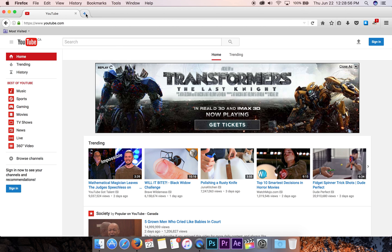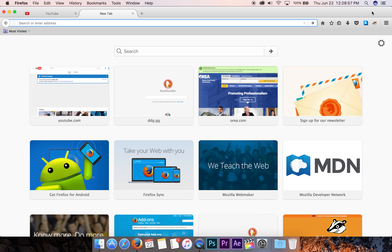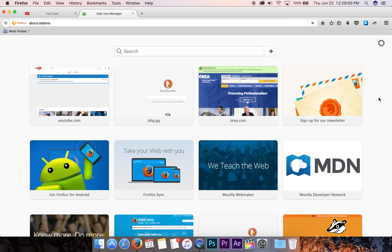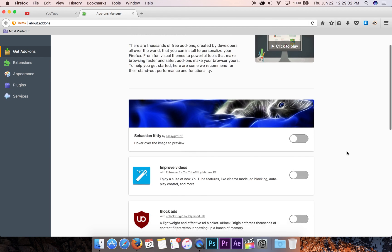Let's open up another tab, come over to the menu, go down to add-ons, scroll down to the bottom of the get add-ons page to see more.